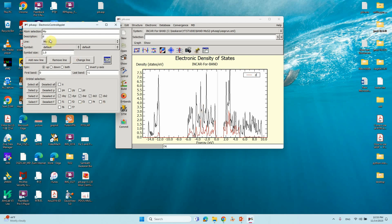If you want the s orbital, choose s. For the p orbital, deselect d and select px, py, pz, then click Add New Line. Now the p orbital is also generated — shown in green. We can export these results.